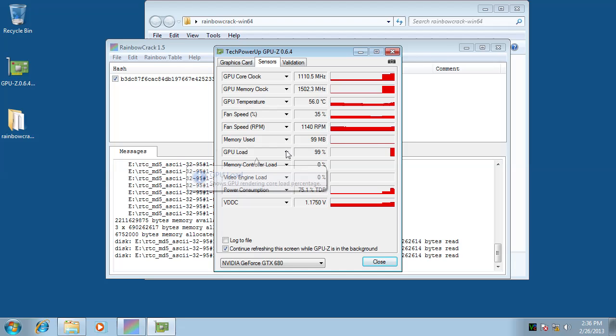The GPU is now in high load. The hard disk is also busy loading rainbow tables to memory to lookup.